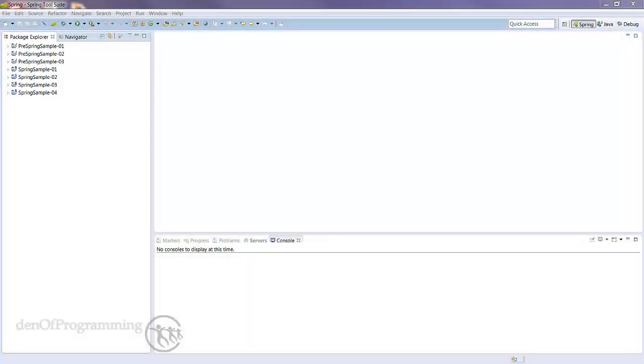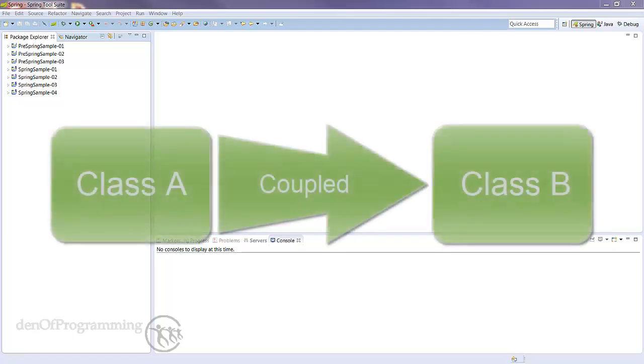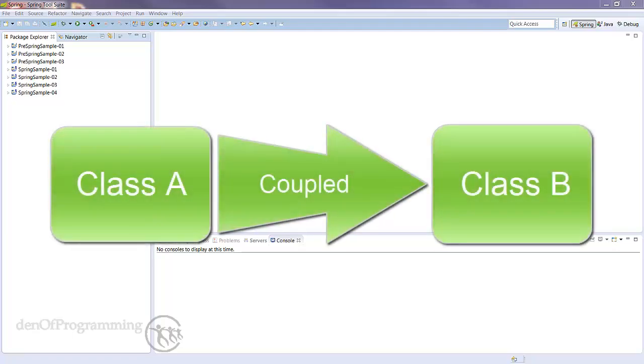In this tutorial I want to spend a little bit of time talking about coupling and what that means to your Java application. When one class becomes dependent on another they are said to be coupled.